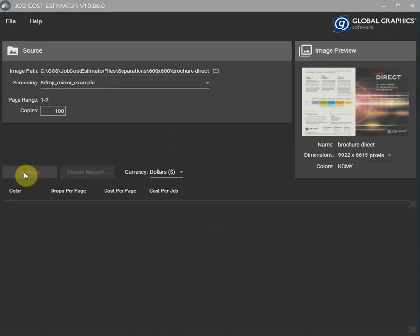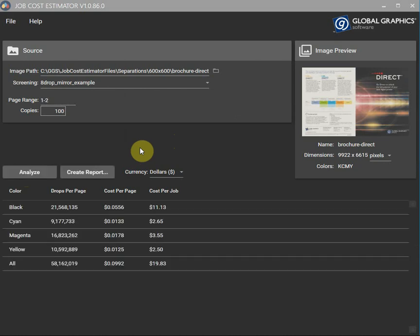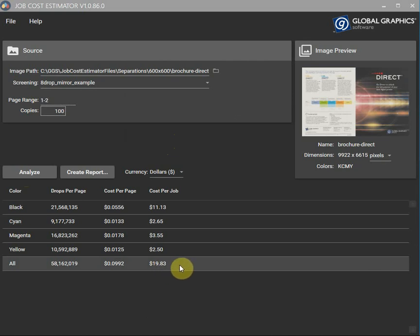Let's analyze that. $19.83 to do this one.